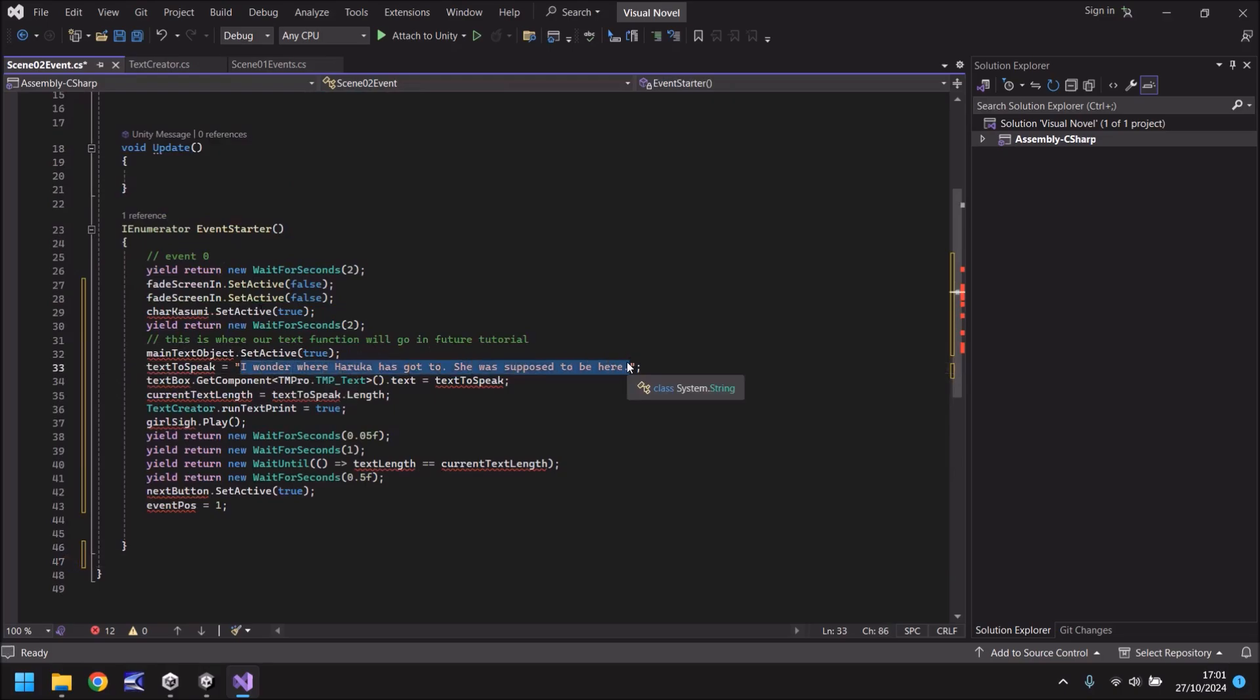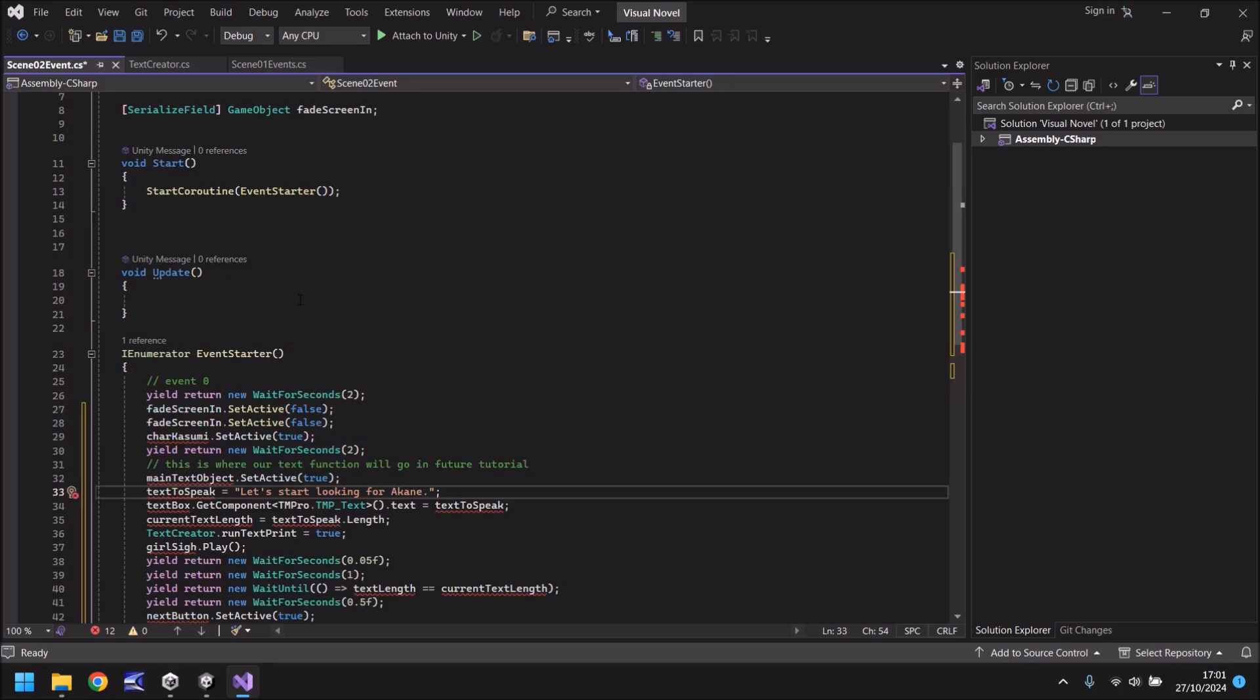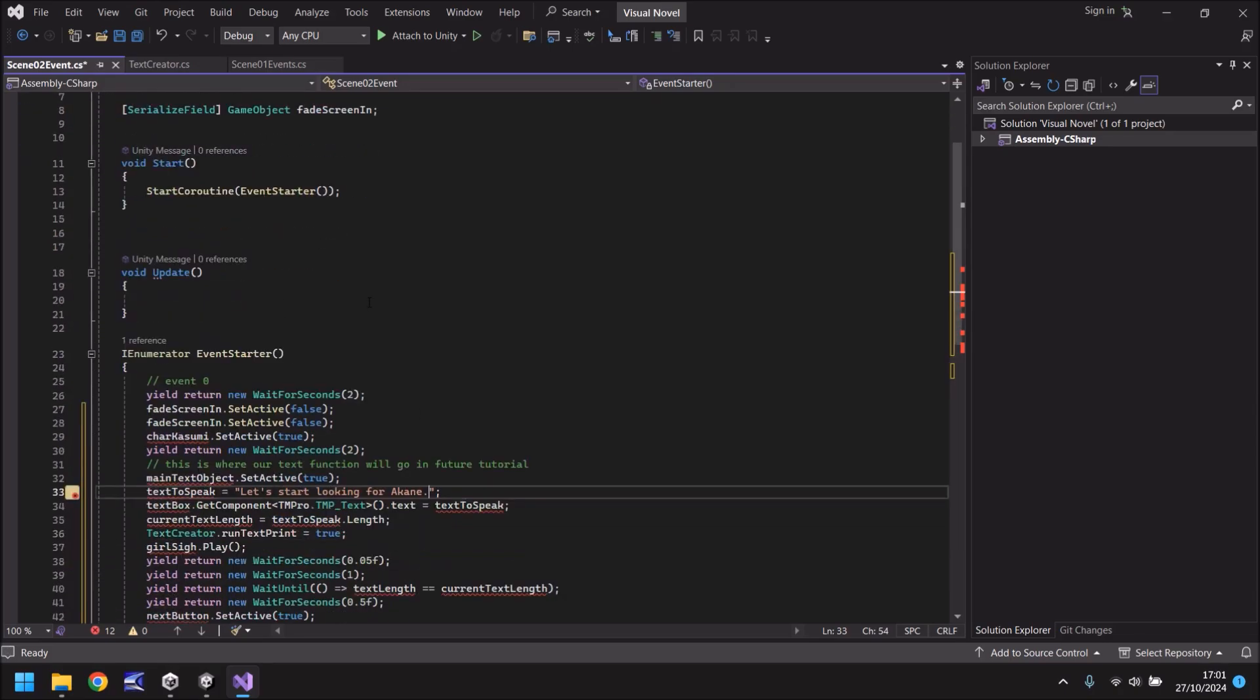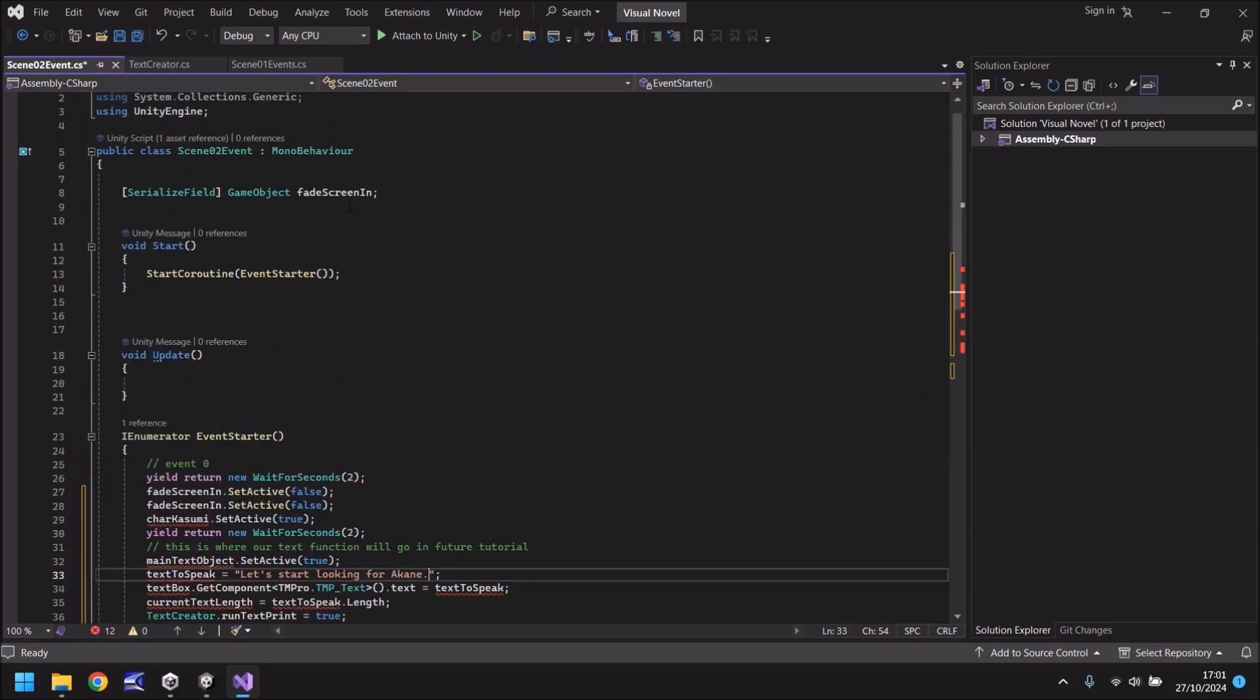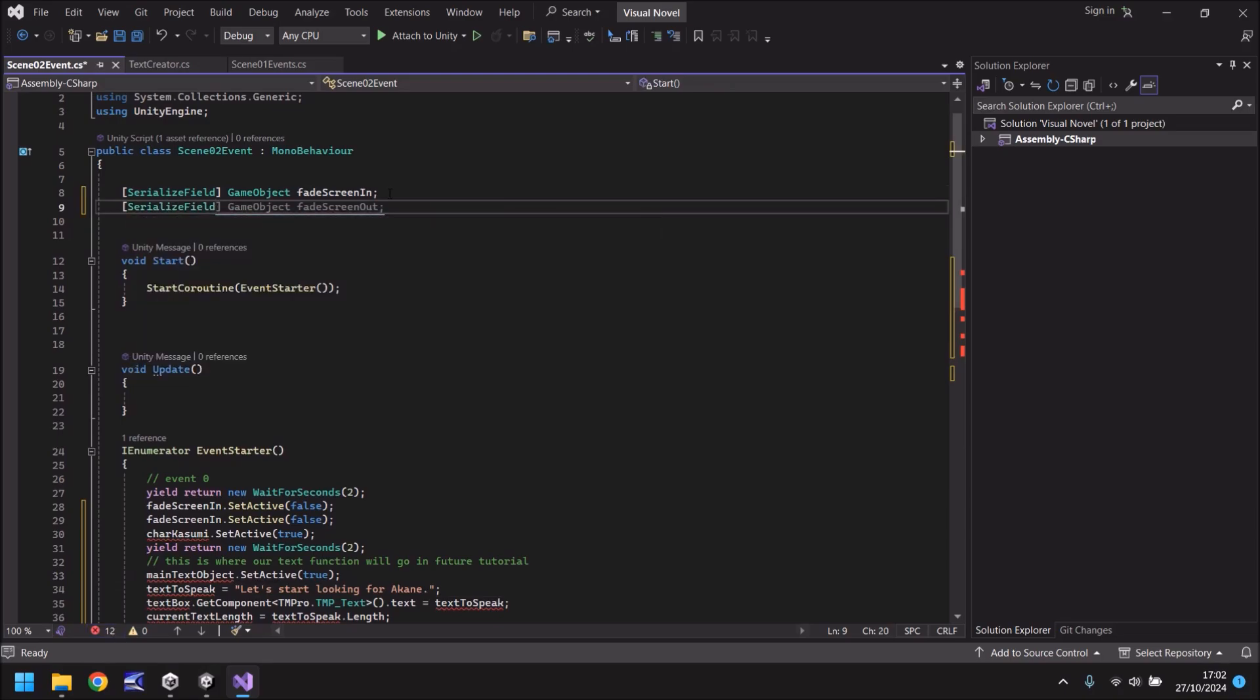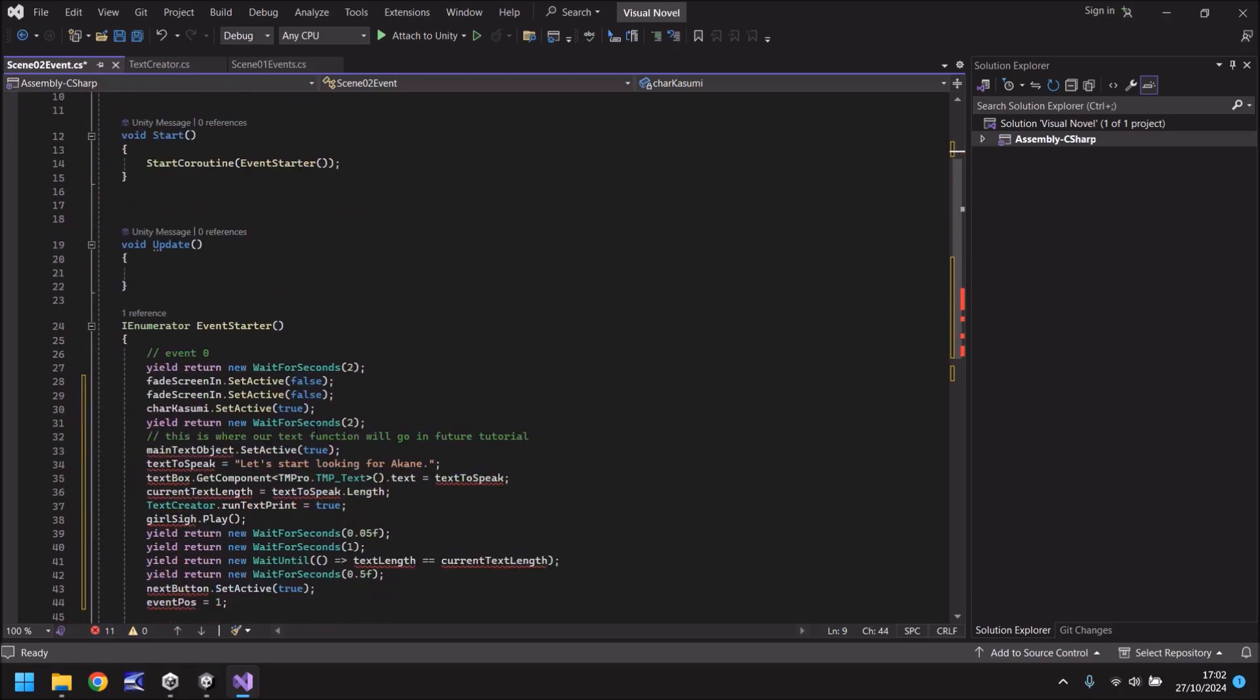Naturally you're going to have some underlining things here because we need to create the variables. But firstly let's set the text to speak. So what is Kasumi going to say? She's going to say let's start looking for Akane. And the next thing to do would be to define some of the variables here. So the important one is going to be Kasumi herself. So as you can see this is underlined so let's create that variable. SerializeField, GameObject and then char Kasumi with a semicolon.